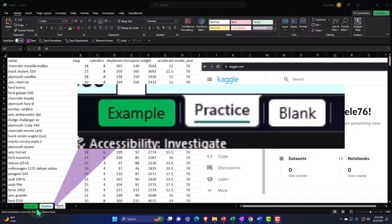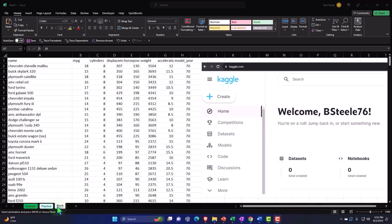Example, in essence, answer key. Practice tab having pre-formatted cells in it so you can get right to the heart of the practice problem. Blank tab just having the data within it so that we can practice formatting as we work through the practice problem.